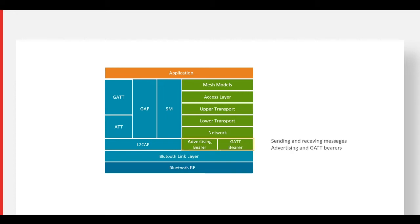The bearer layer defines how information will be handled. The advertising bearer leverages Bluetooth Low Energy's GAP features to send and receive messages. The GAP bearer allows devices that don't support the advertising bearer to communicate indirectly with mesh nodes that do.